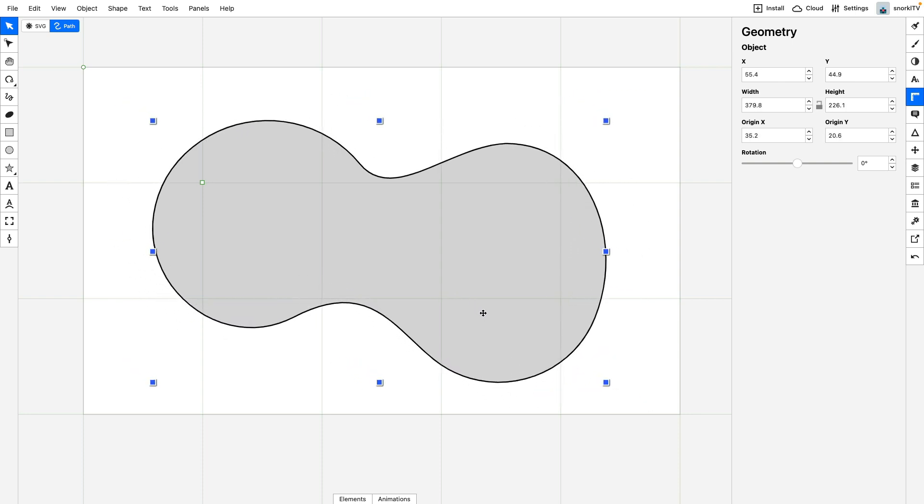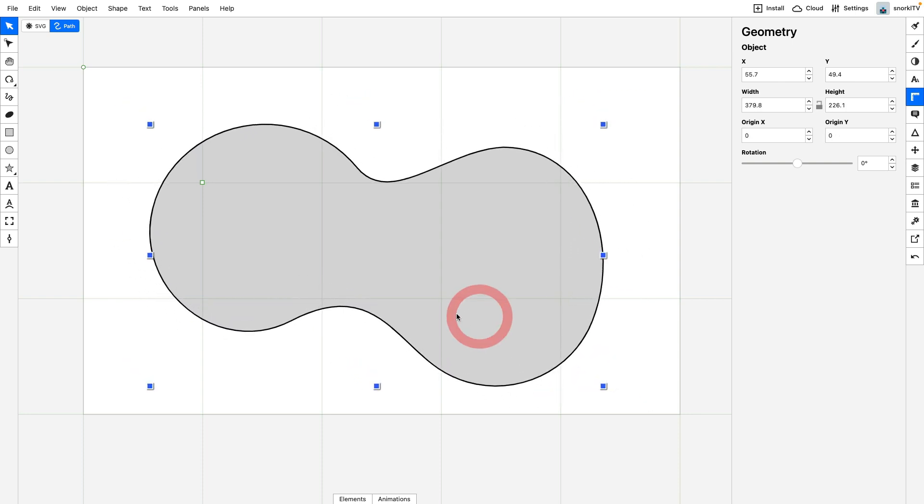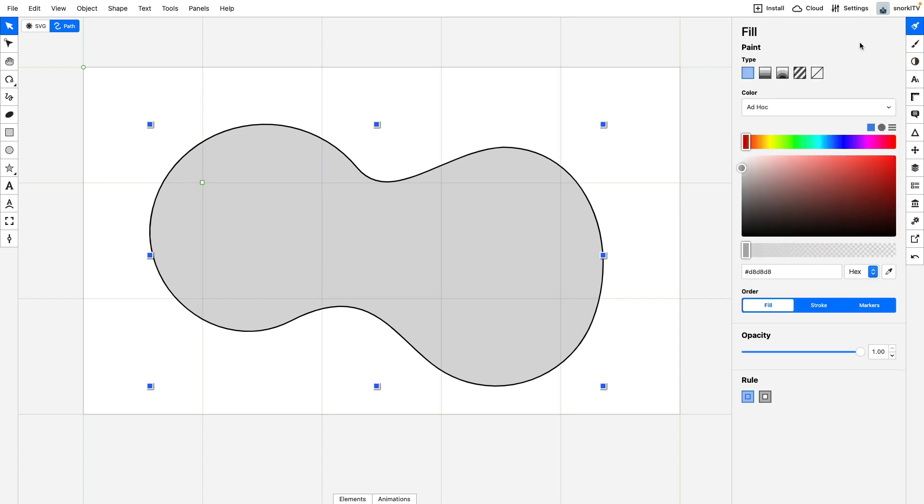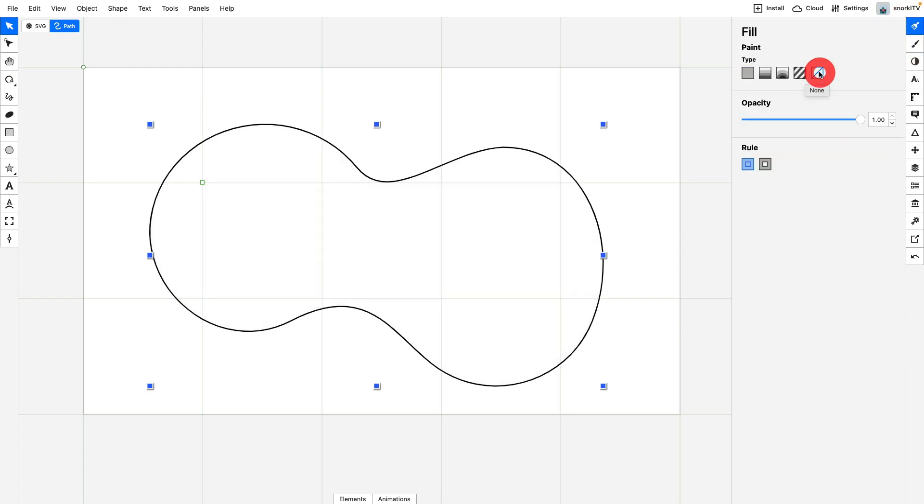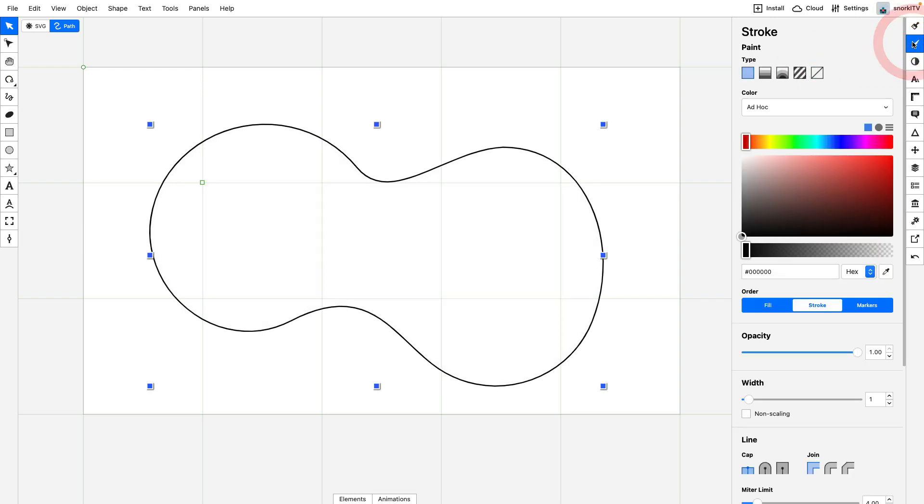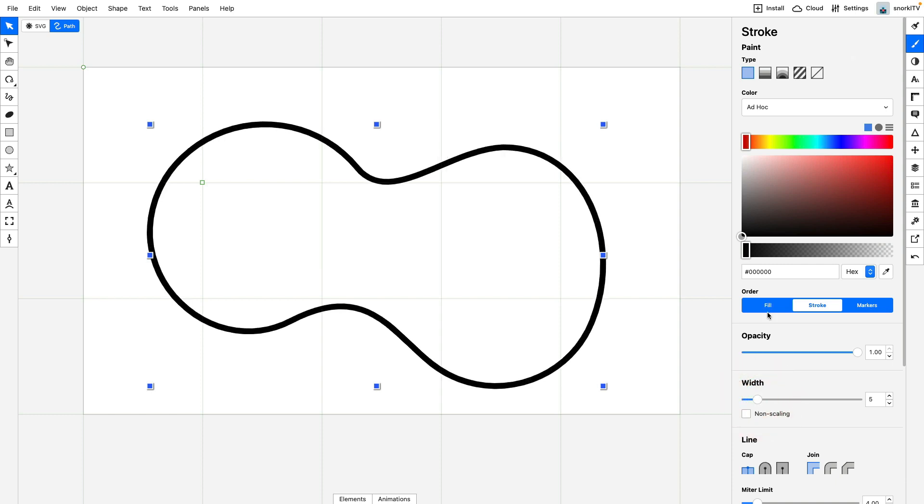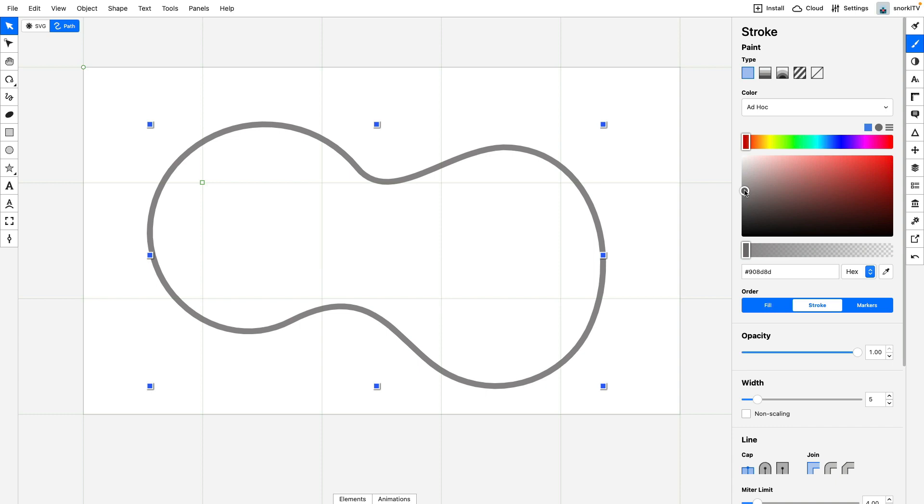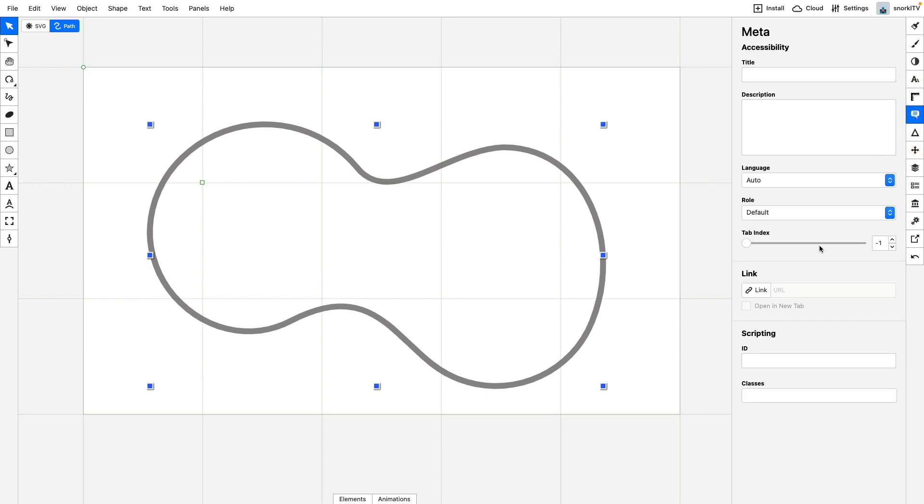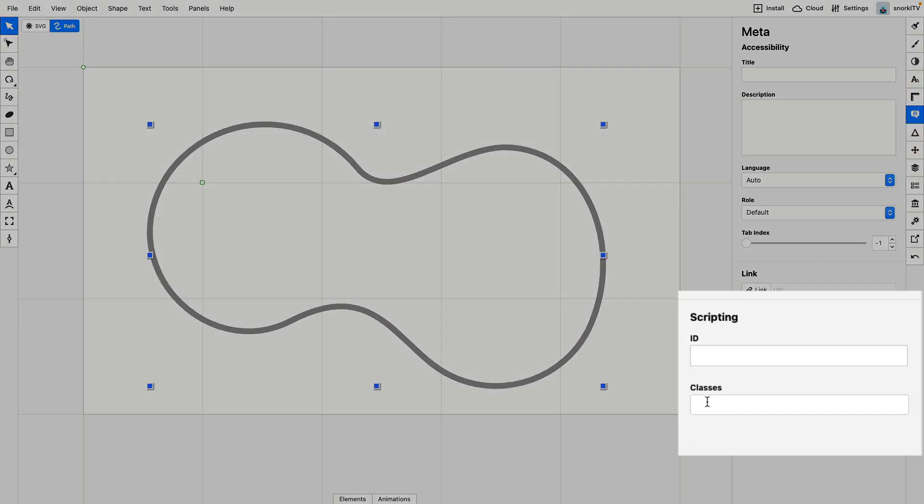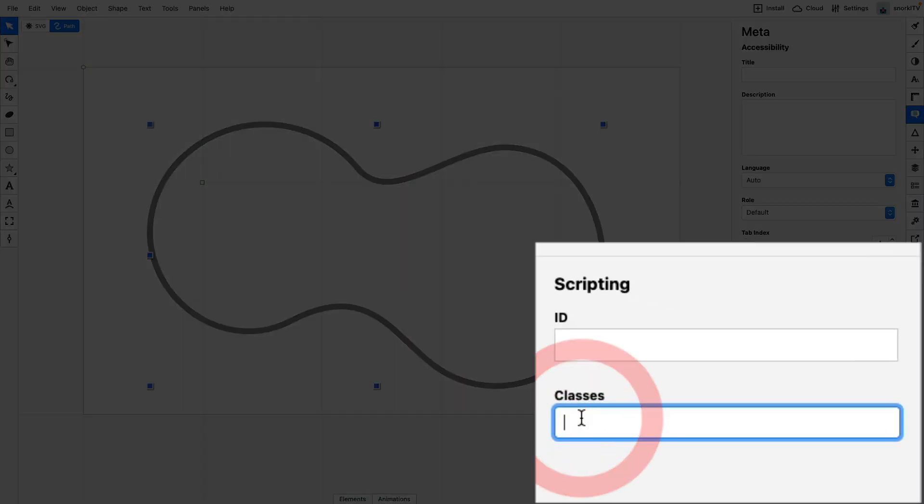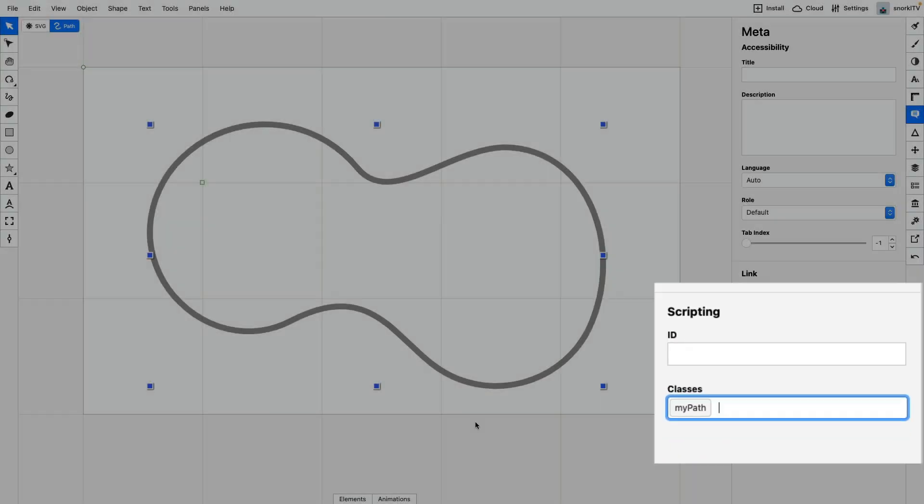Right now that's looking pretty good. I'm going to go over to the fill tool. We're going to remove the fill, and for the stroke we're just going to thicken it up a little bit and do a medium gray. Before we get to coding, we're just going to go over to the meta panel and give my path a class of myPath.